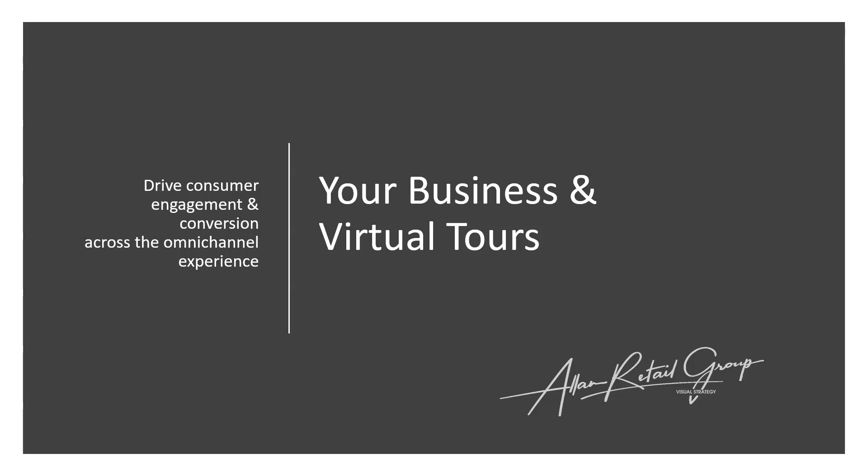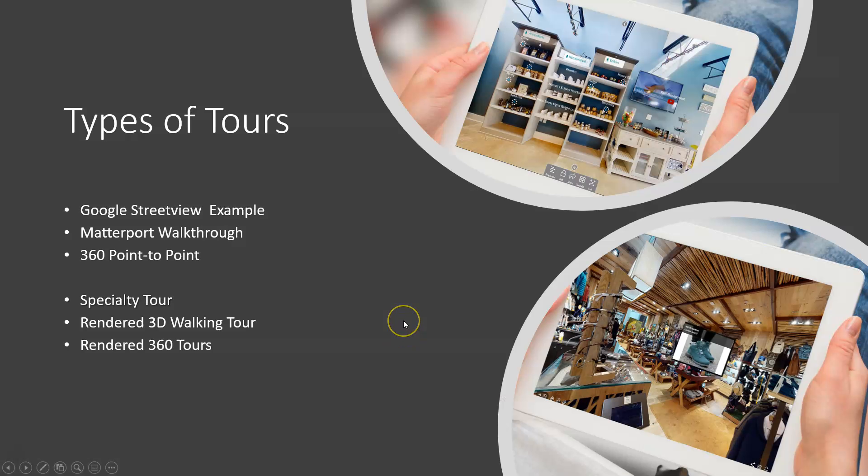Give me about 15 minutes, this is pretty heavy show and tell, but we're going to walk through. First of all, let's talk about the types of tours that are out there. The standard tours that you're going to hear about are Google Street View tours, Matterport walkthrough tours, and 360 point-to-point tours, which are not as popular. They're probably growing in popularity because people see the variety of things that you can do with it.